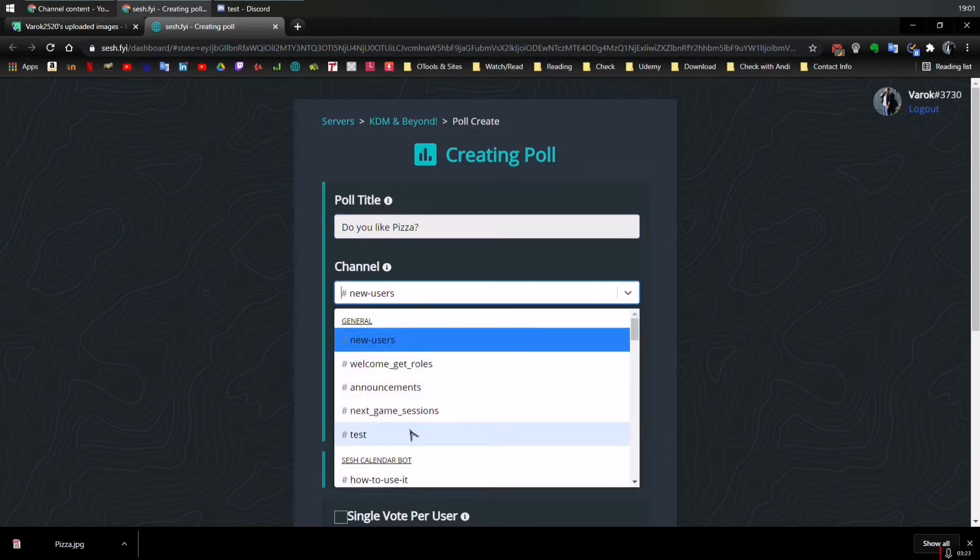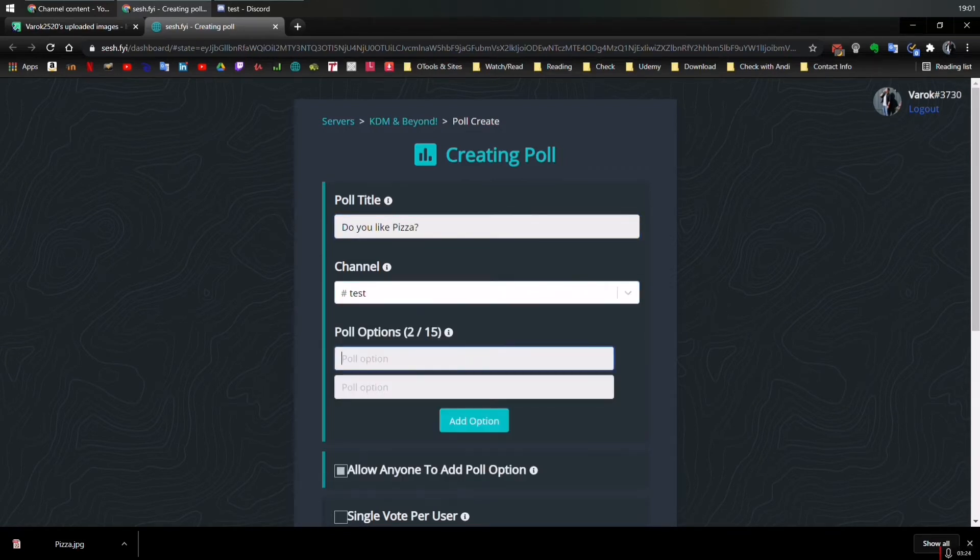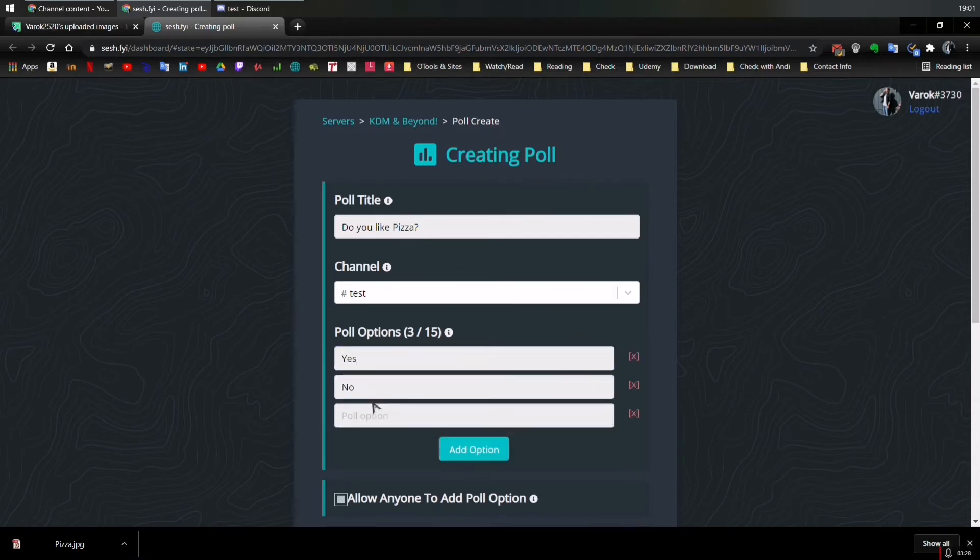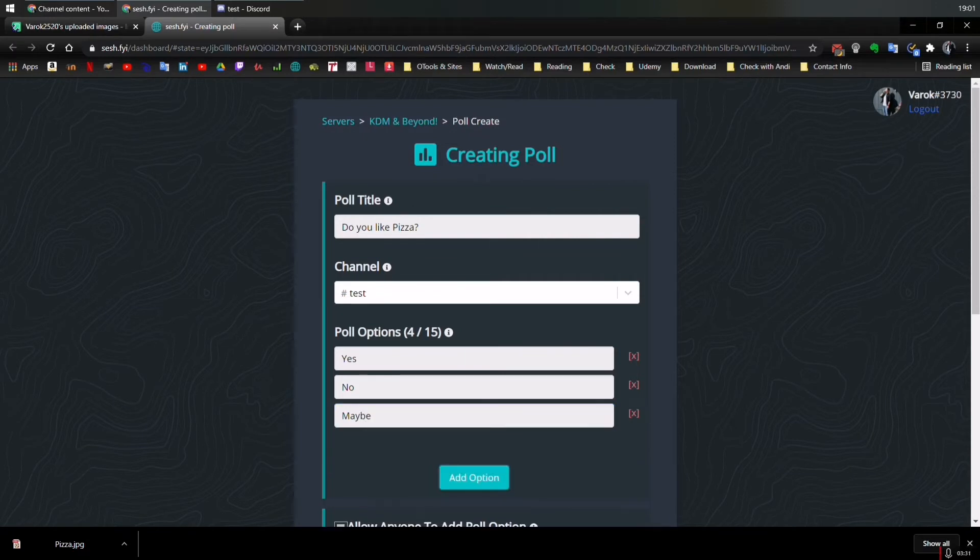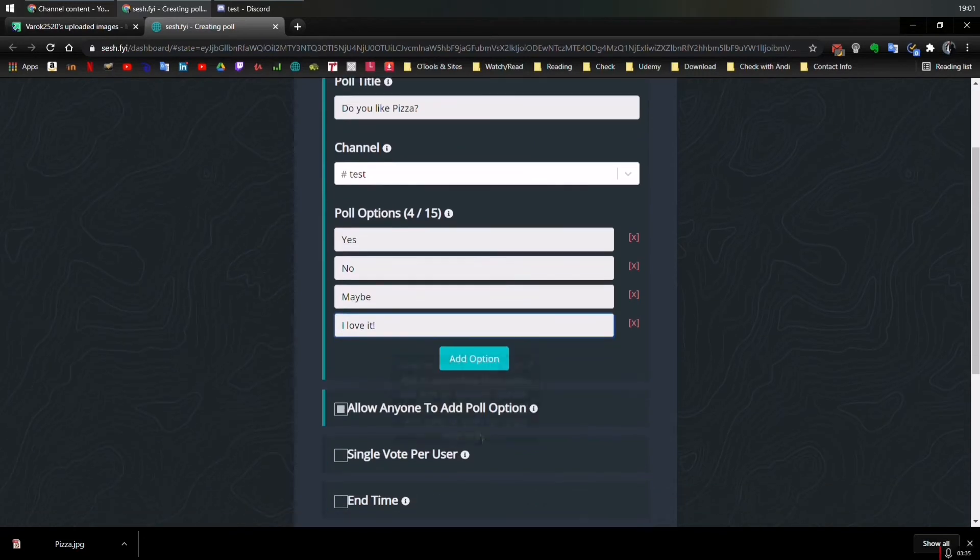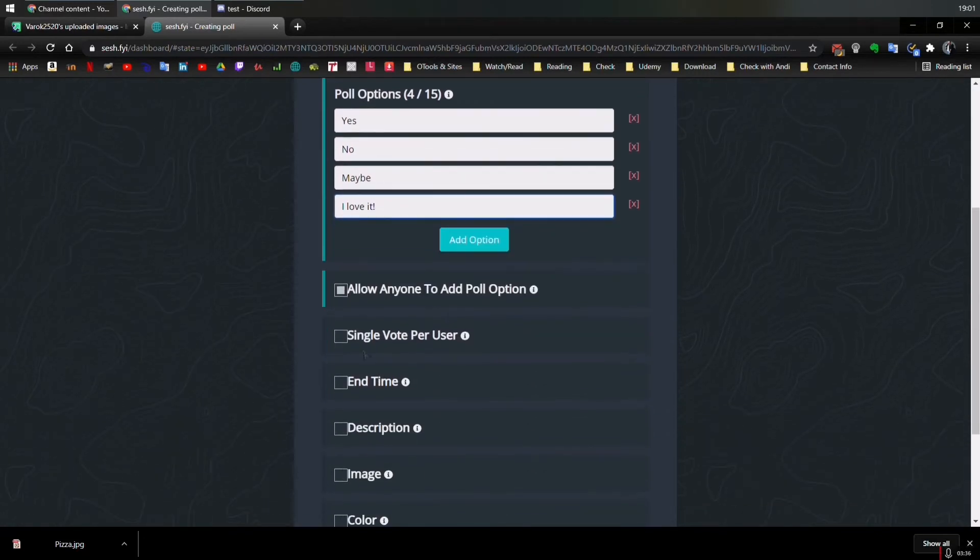And which channel? So let's create it on test to keep bothering folks. No, maybe. And I said, I love it. And then you can keep adding more.